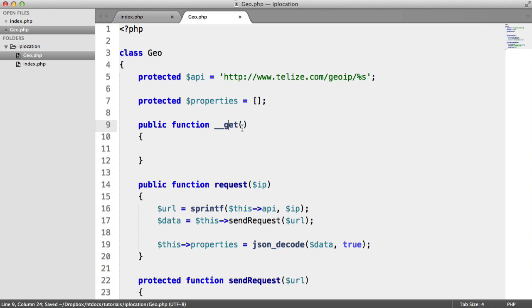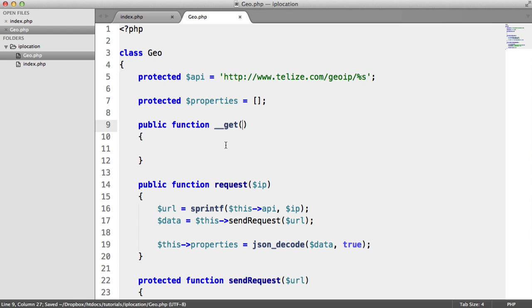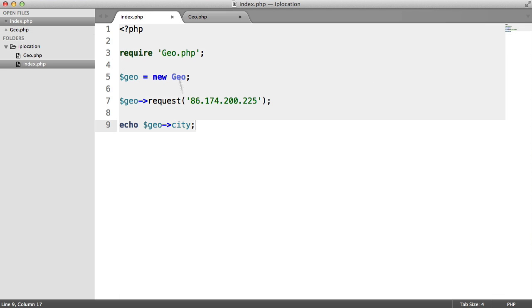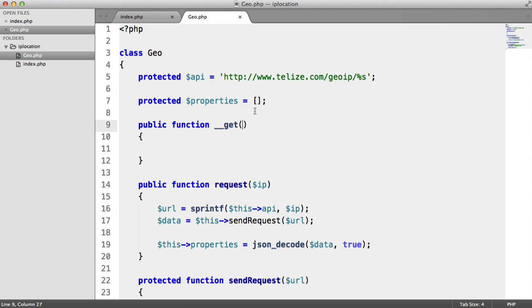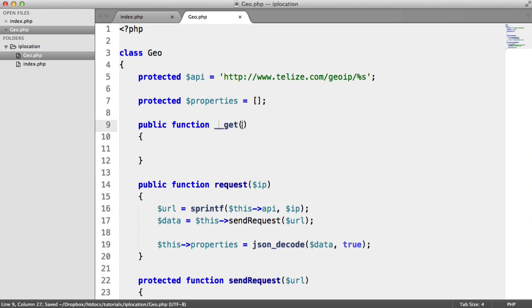__get will allow you to access or return something for properties that don't exist. So every time we access a property on this object, it's going to call this method here. So what we do is we pass the key in. And let's take a look at how this works. Let's just echo key out.